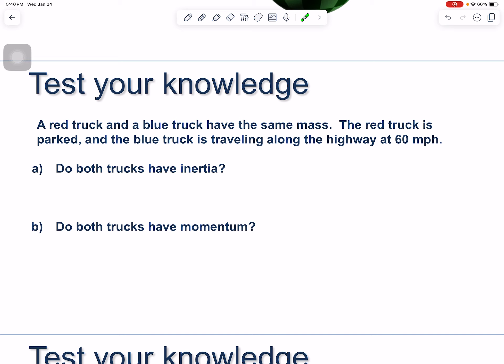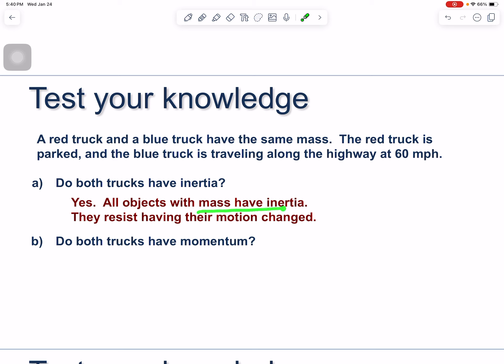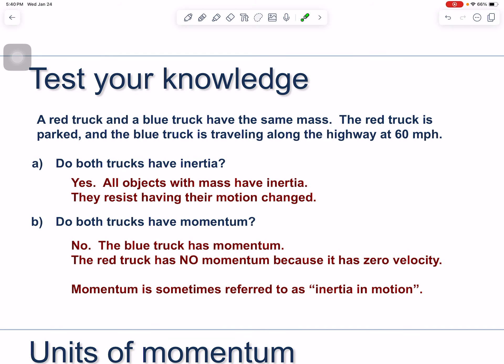A red truck and a blue truck have the same mass. The red truck is parked and the blue truck is traveling along the highway at 60 miles per hour. Do both trucks have inertia, and do both trucks have momentum? They both have inertia because anything with mass has inertia — mass is a measure of inertia. But only the blue truck has momentum, because the red truck has zero velocity, so its momentum is zero. If an object is not moving, it has no motion to persist.